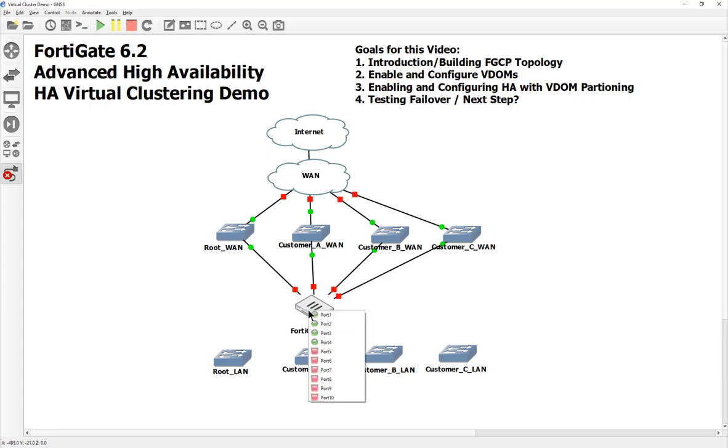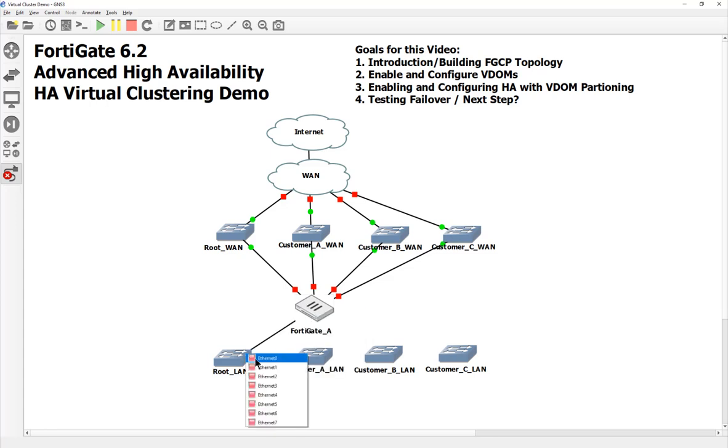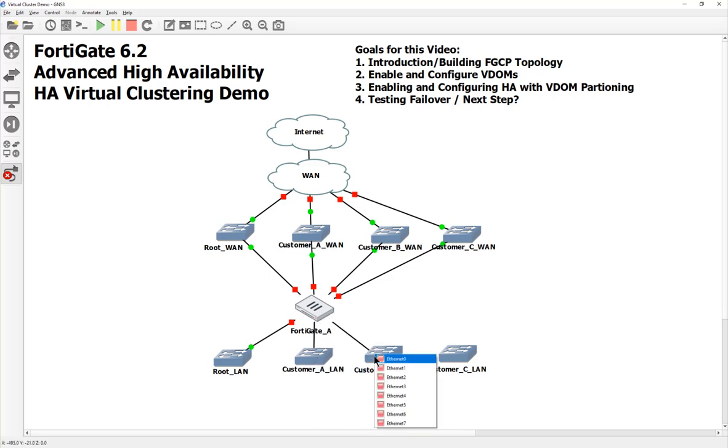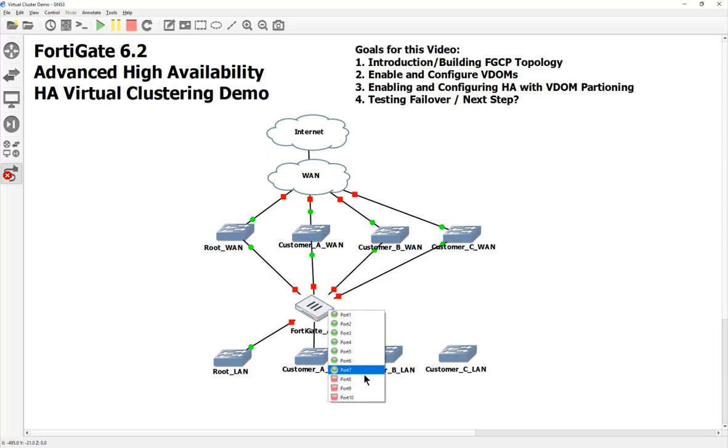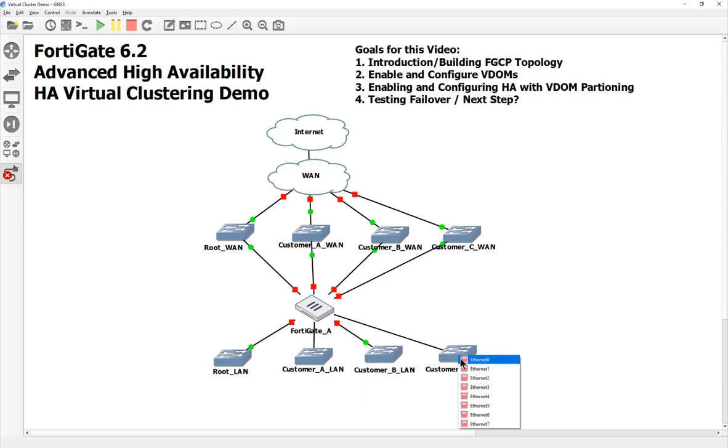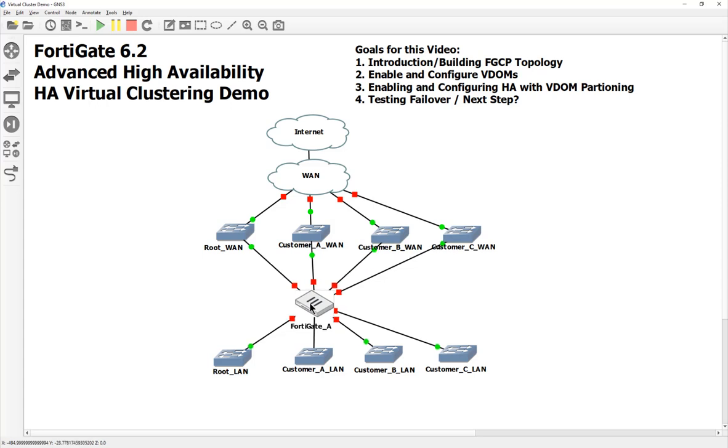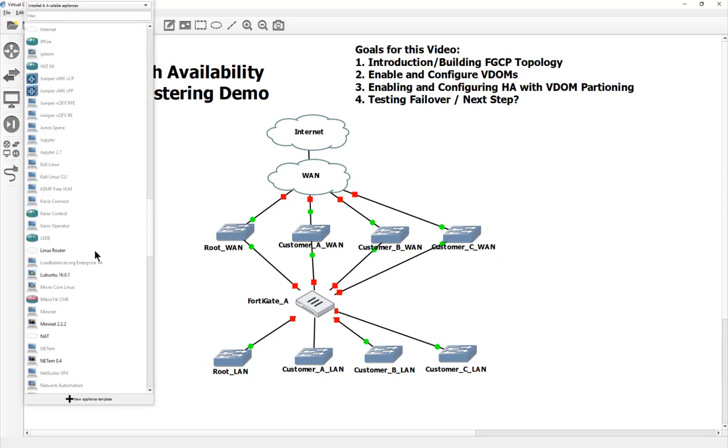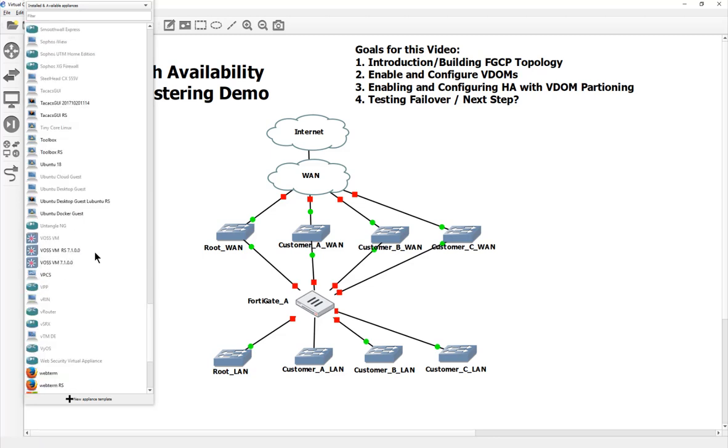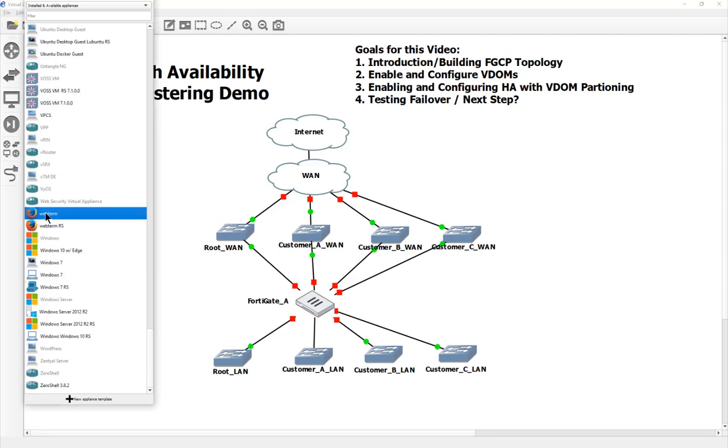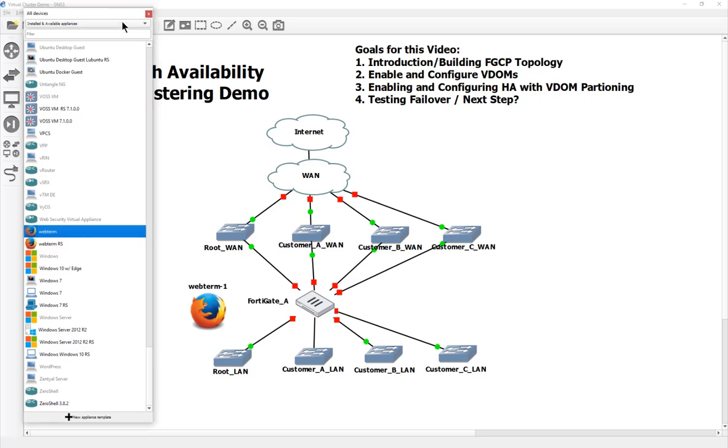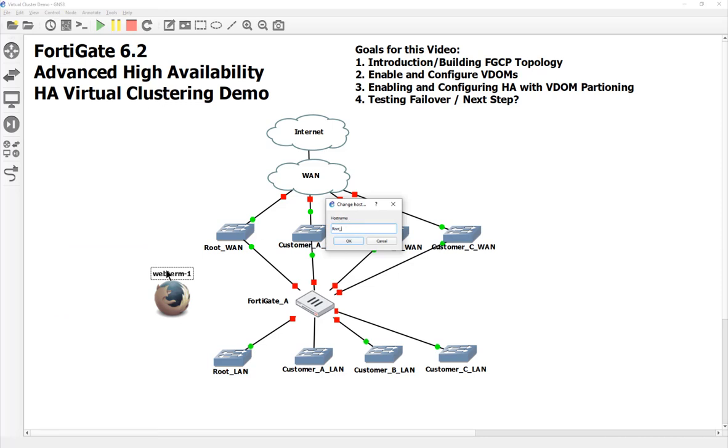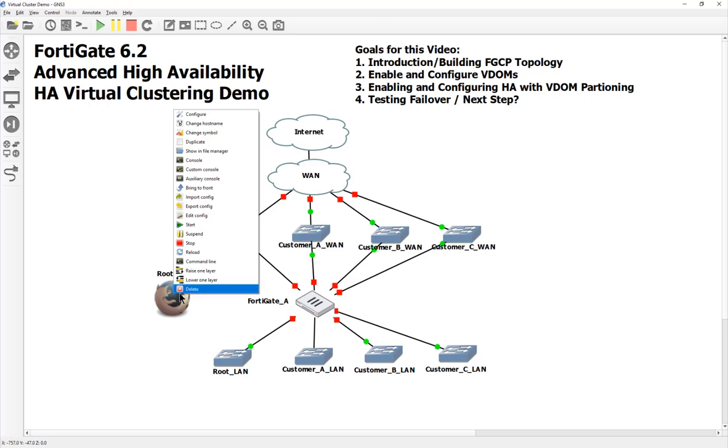Now we need the LAN part of things. Here I'm going to say root LAN, customer A LAN, customer B LAN, customer C LAN. This is probably the most time consuming part of the whole entire lab, but I do this so you guys can do it yourselves. Now that I think of it, I should probably branch off and do a quick VDOM playlist. Let's label these now - port five, port six, port seven, and port eight, which leaves us two more ports for our heartbeat links.